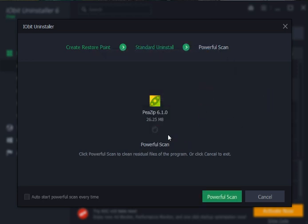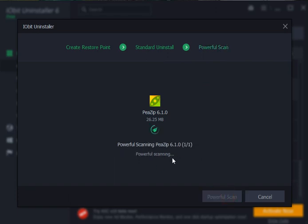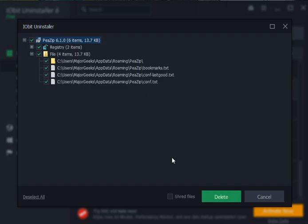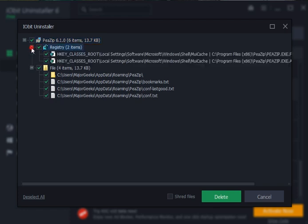It's done. You can close it at this point, or you want to do the powerful scan. Once the powerful scan is finished, it will show you any files, folders, registry entries that were left behind, as you can see. In this case, PZIP is actually pretty clean. You're looking at two registry items and four files at 13 kilobytes.